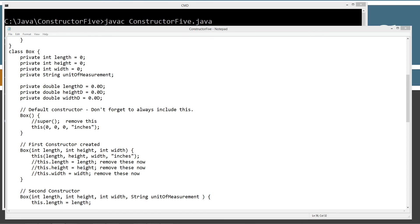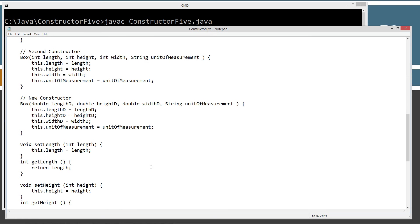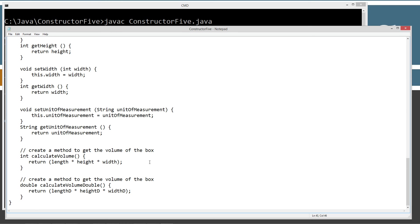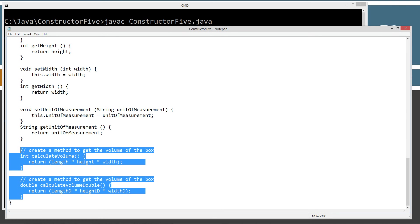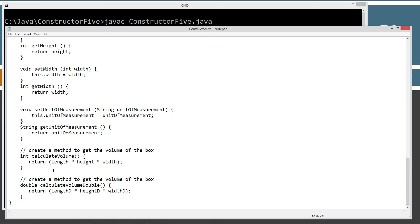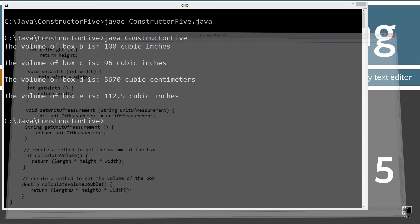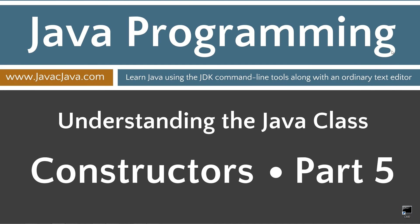So, just before I leave you with my final thoughts down here, there is a much better way to do what I did down here rather than have two versions of the calculate volume. And that's what I'm going to go into next, which is called method overloading. And it's very similar to constructor overloading here.